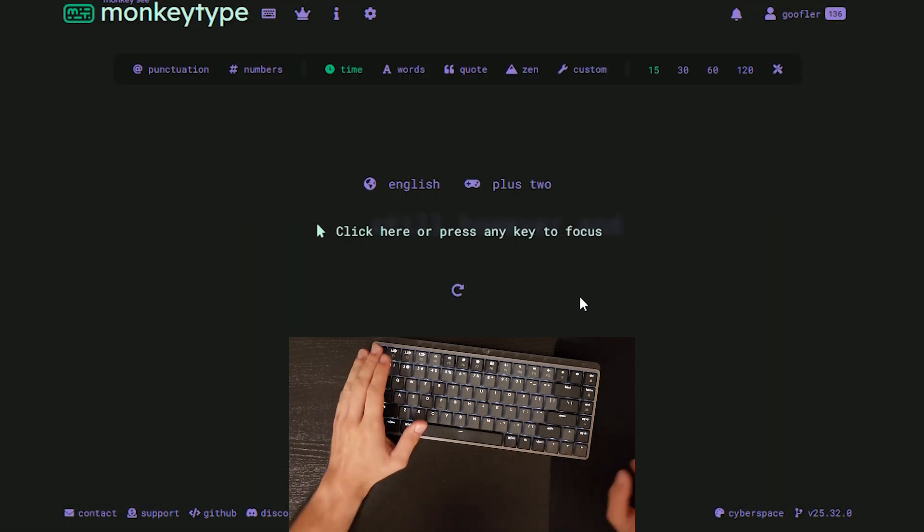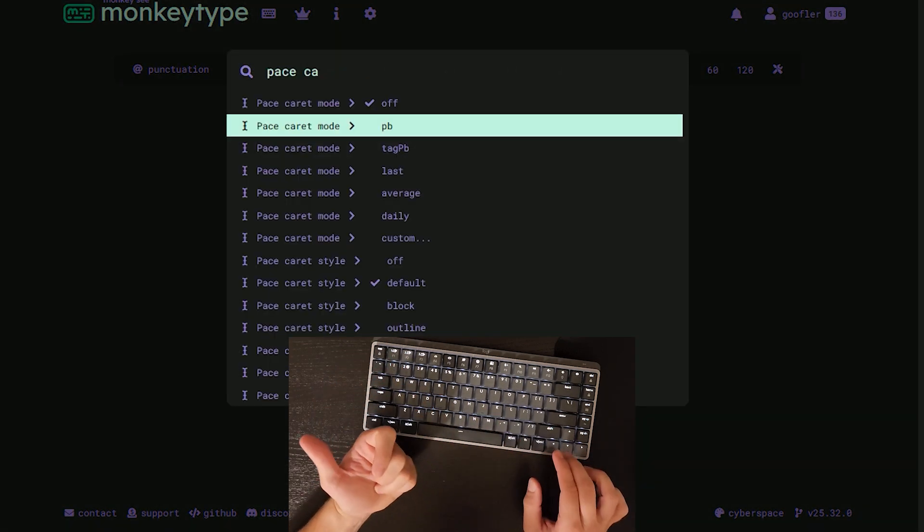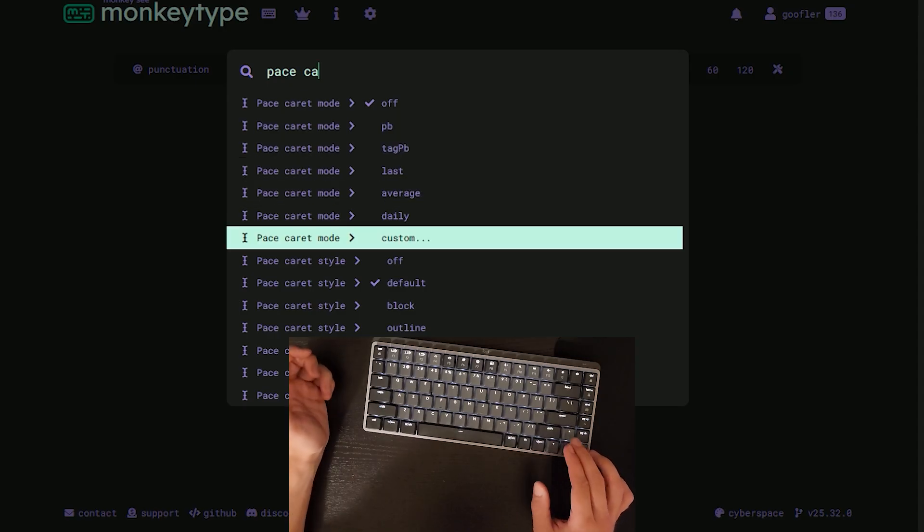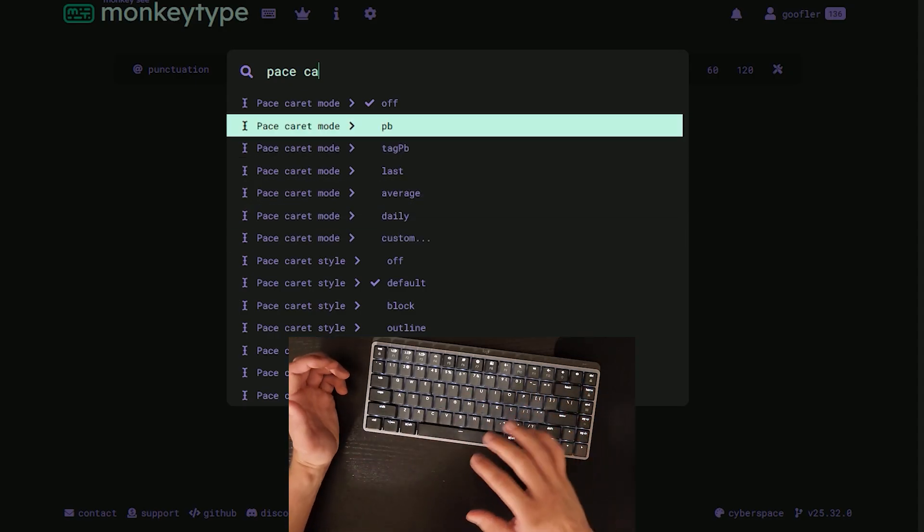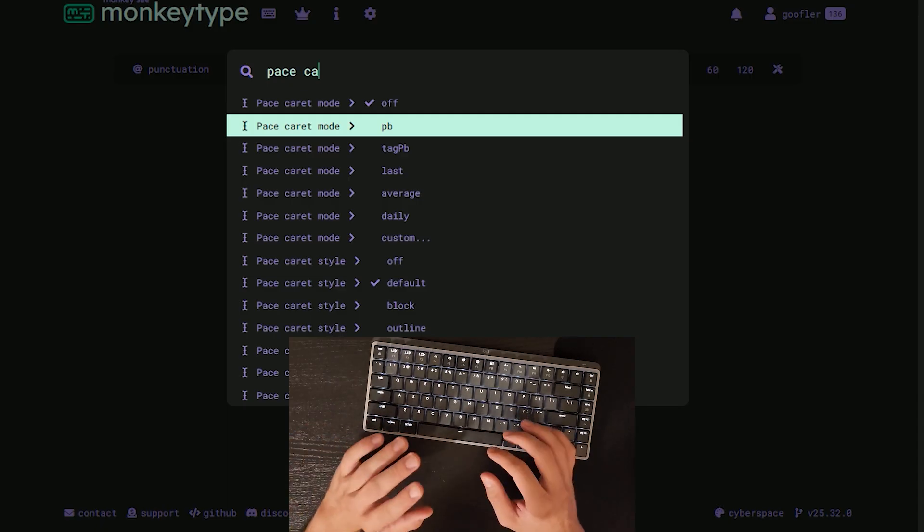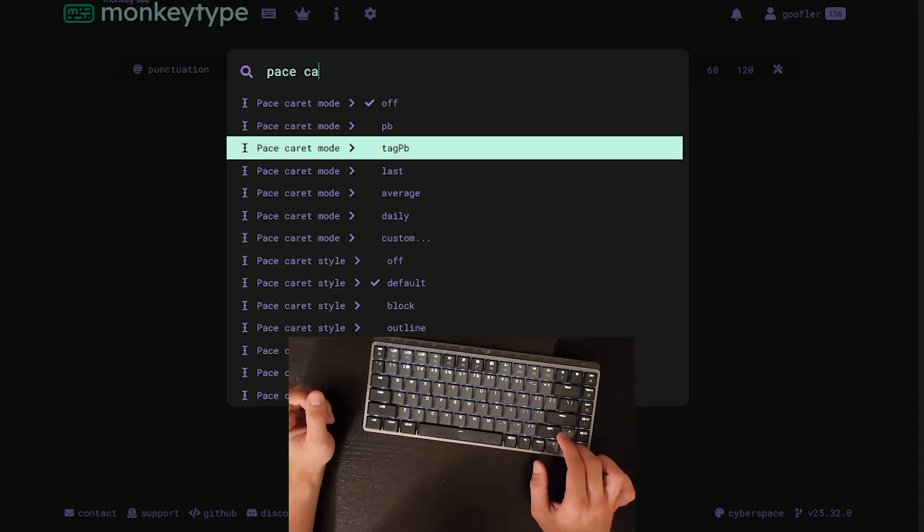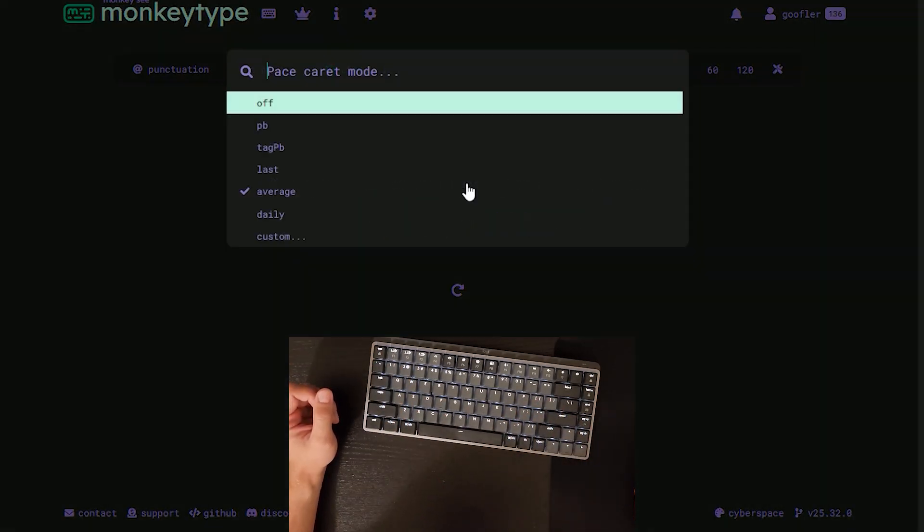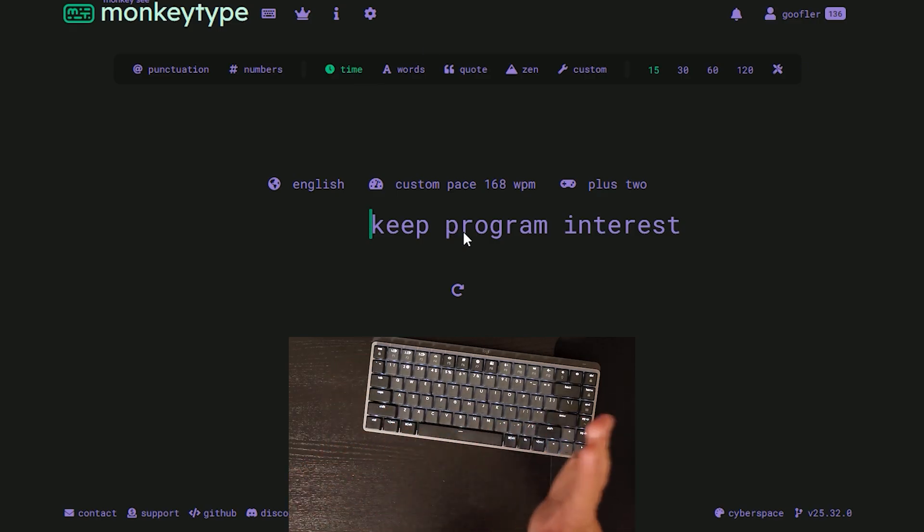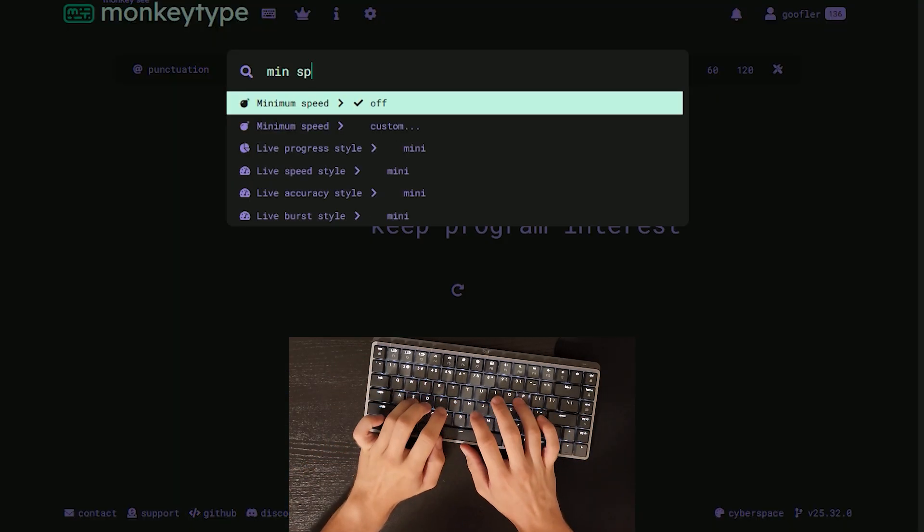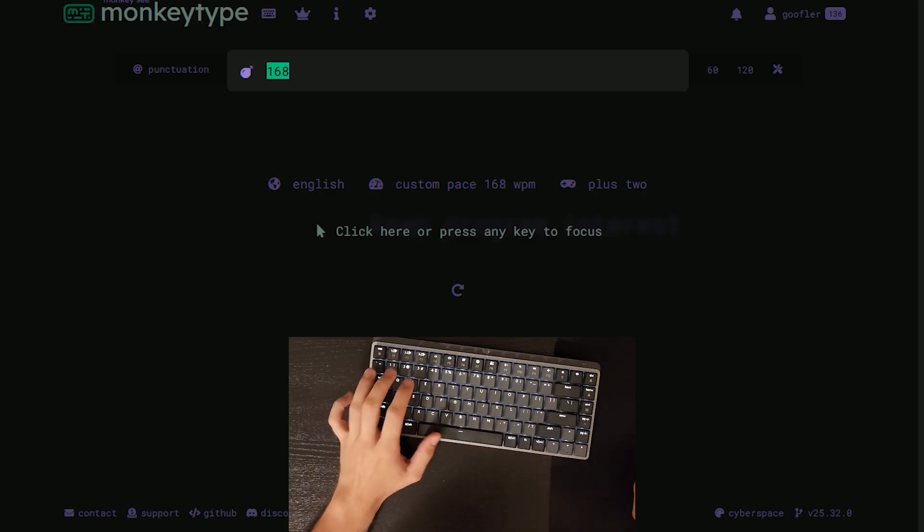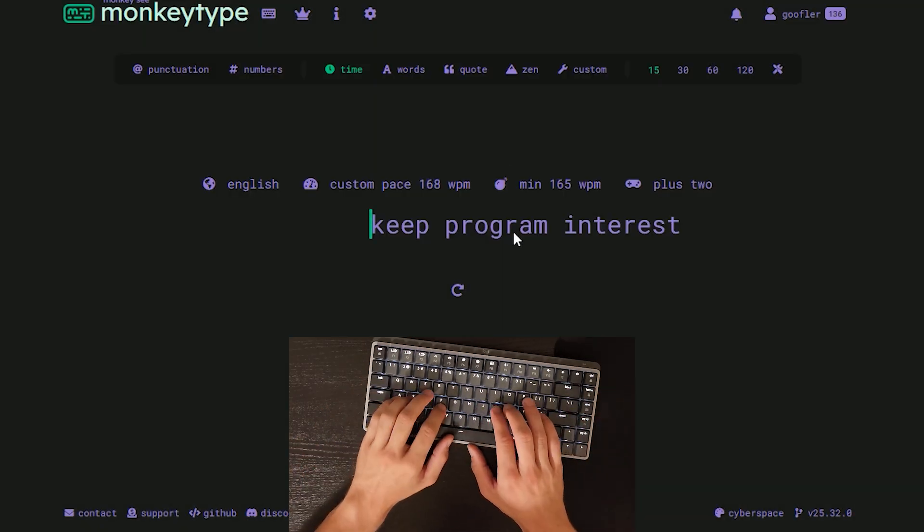To sort of force myself to go fast, I like using a pace carrot. You kind of have two options when you're using a pace carrot. You can set it to some custom number or your personal best. But for me, when I'm facing my personal best on a pace carrot, it's really distracting. I personally feel much better when it's just a number. So for here, I'm going to put it to 168. There's going to be a carrot that's following me around, and that way I know that I'm at least beating 168. One last thing, I also like to put a minimum speed. So if I go lower than 165, the test just cuts off. I have to go again.